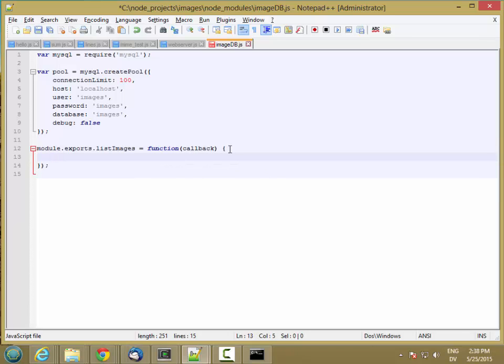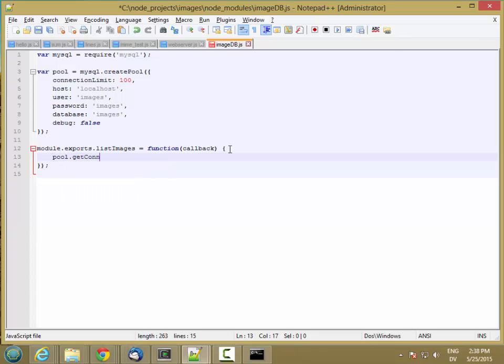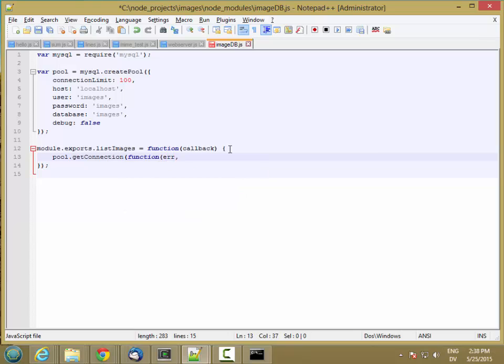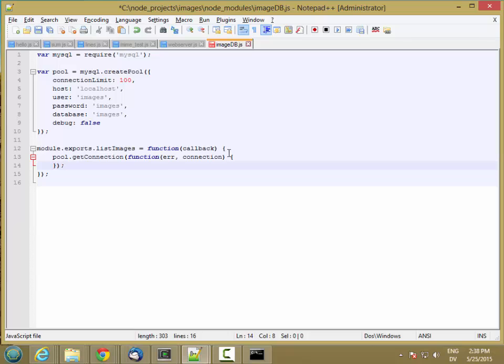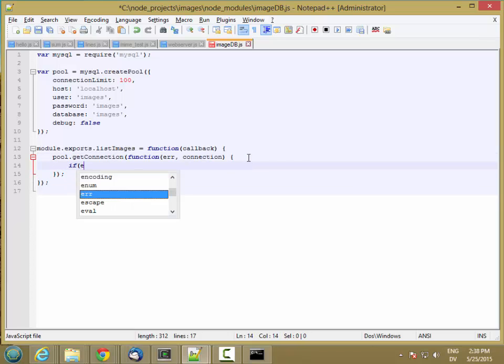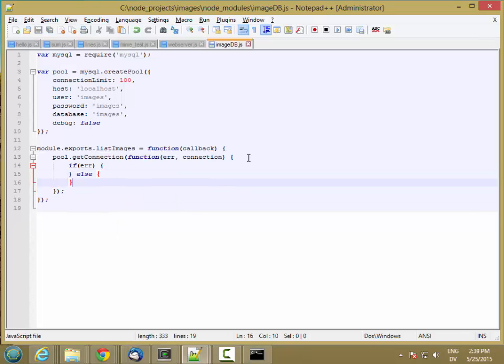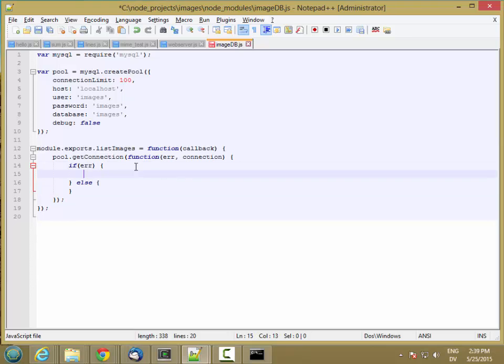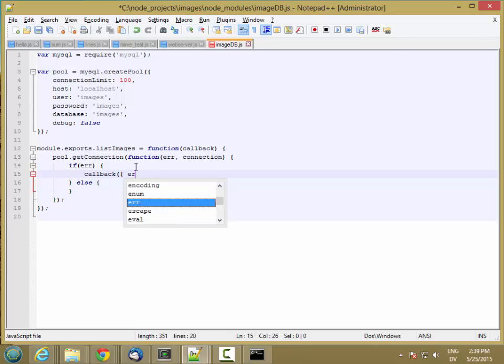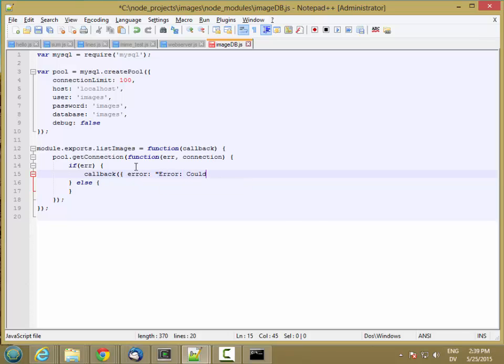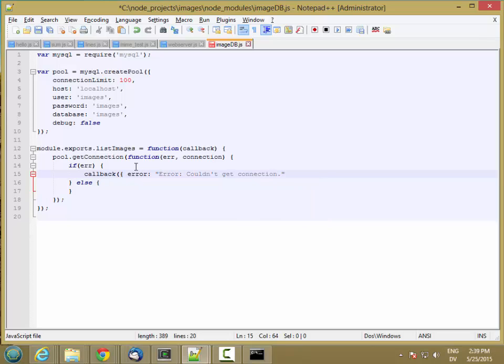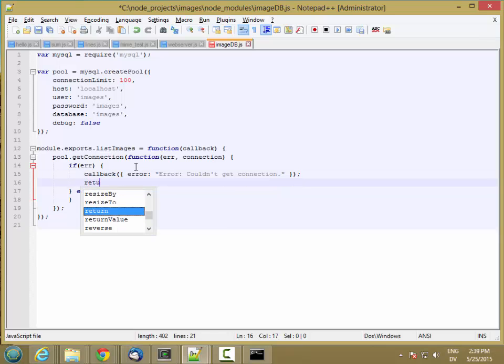So the first thing we want to do is get a connection from the pool. And this is going to take a callback as well. It's going to take an error and it's going to take a connection. So basically it tries to get a connection from the pool. If it fails then this error will be bound, otherwise the connection will be in connection. So if error then else we got a connection. So if there's an error we'll call the callback function and we'll pass it in an error object, and then we'll return.